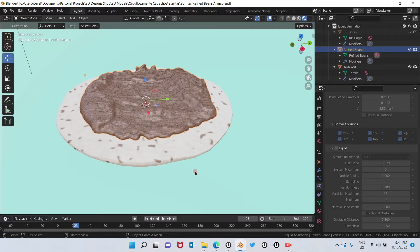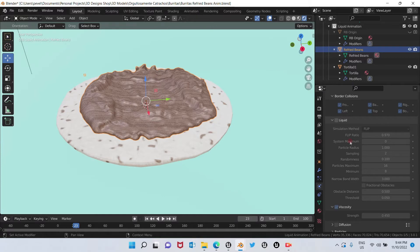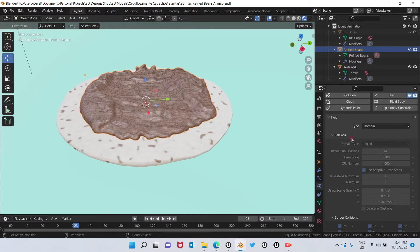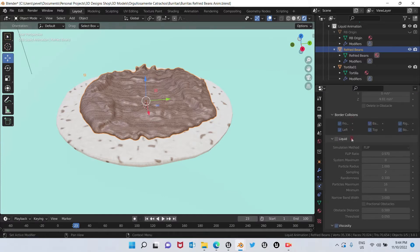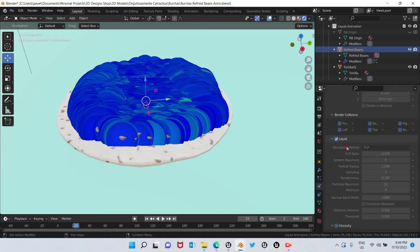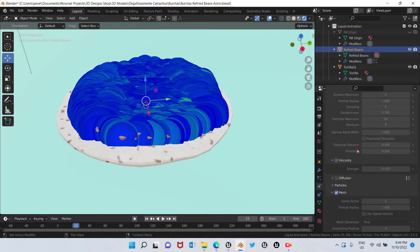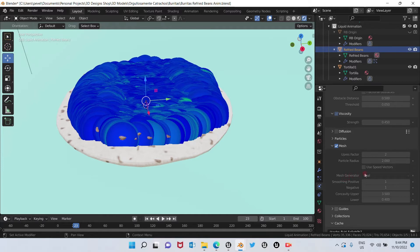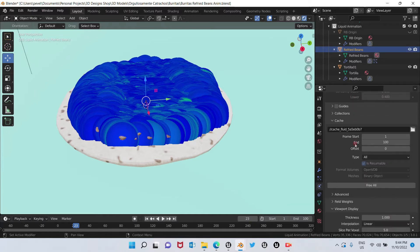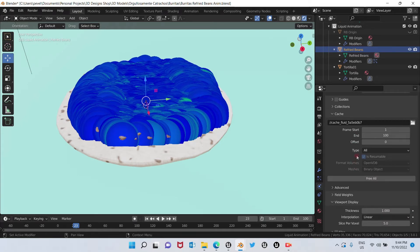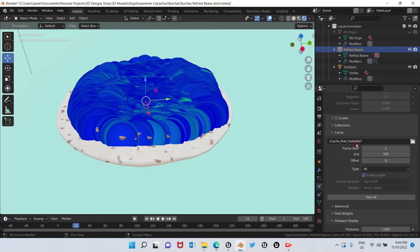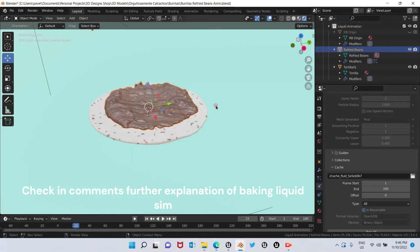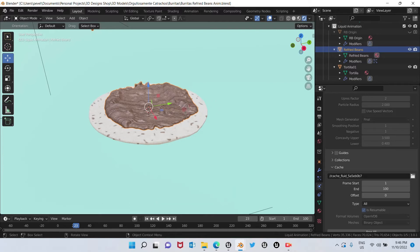So the first step to be able to do that is to make sure that you have everything baked. Also, you'll have to have this option chosen: liquid. Let's scroll down, click on mesh, and have the option in mesh generator to be final. Okay, only that. So here you can see I already have it baked.